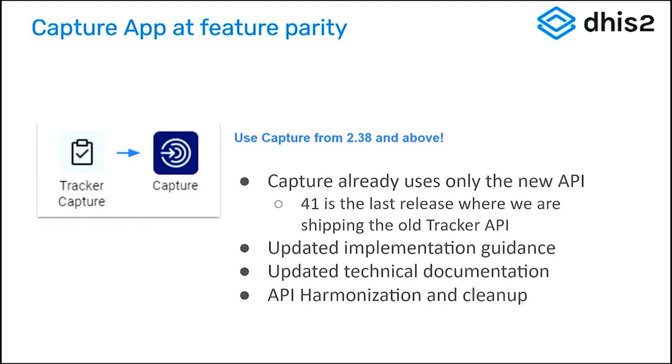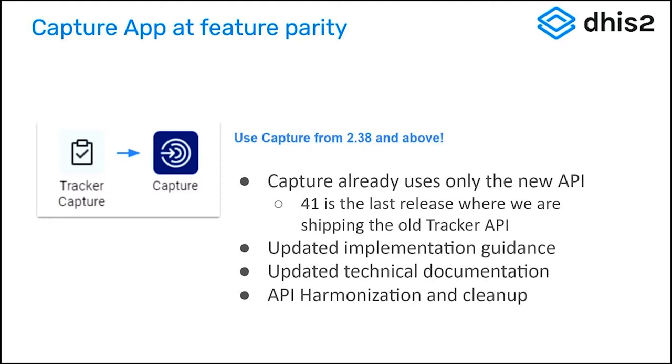We've got updated guidance and documentation around this. I'm going to walk you through some of the things that are in the Capture app that aren't in the old Tracker Capture that will hopefully motivate you to make the switch, but did want to point out very importantly that the Tracker old API endpoint is being retired. So it's bundled now in 41, but won't be in the next big release, so it really is a year of trying to make the switch, switching over the way that you're using the API and taking advantage of those endpoints.